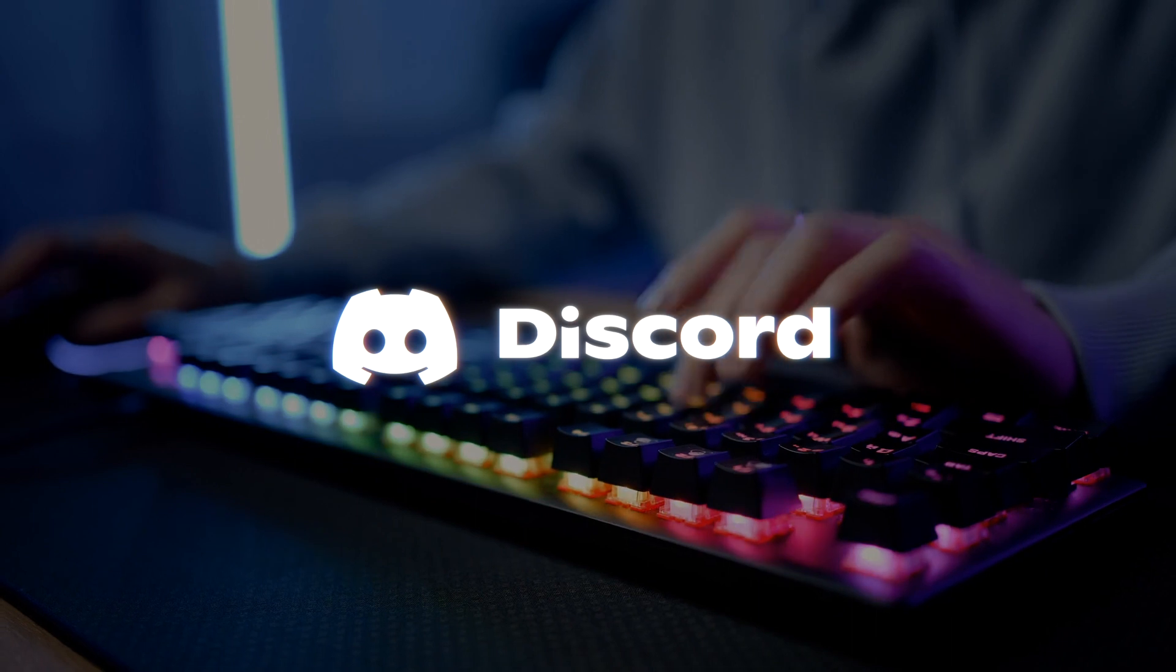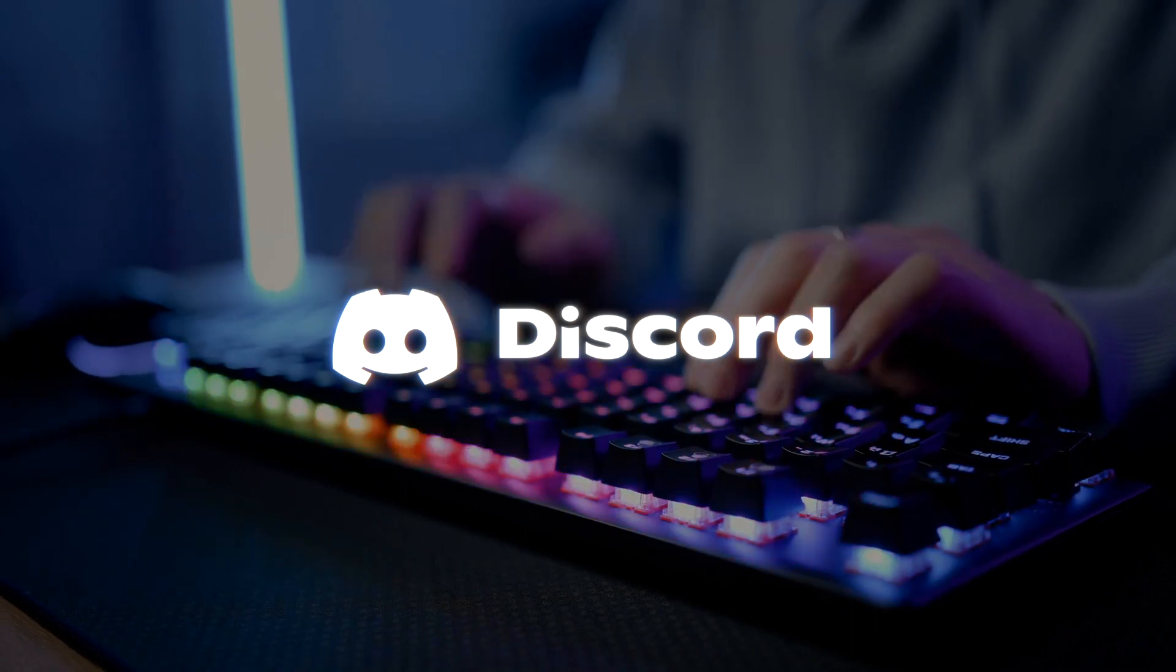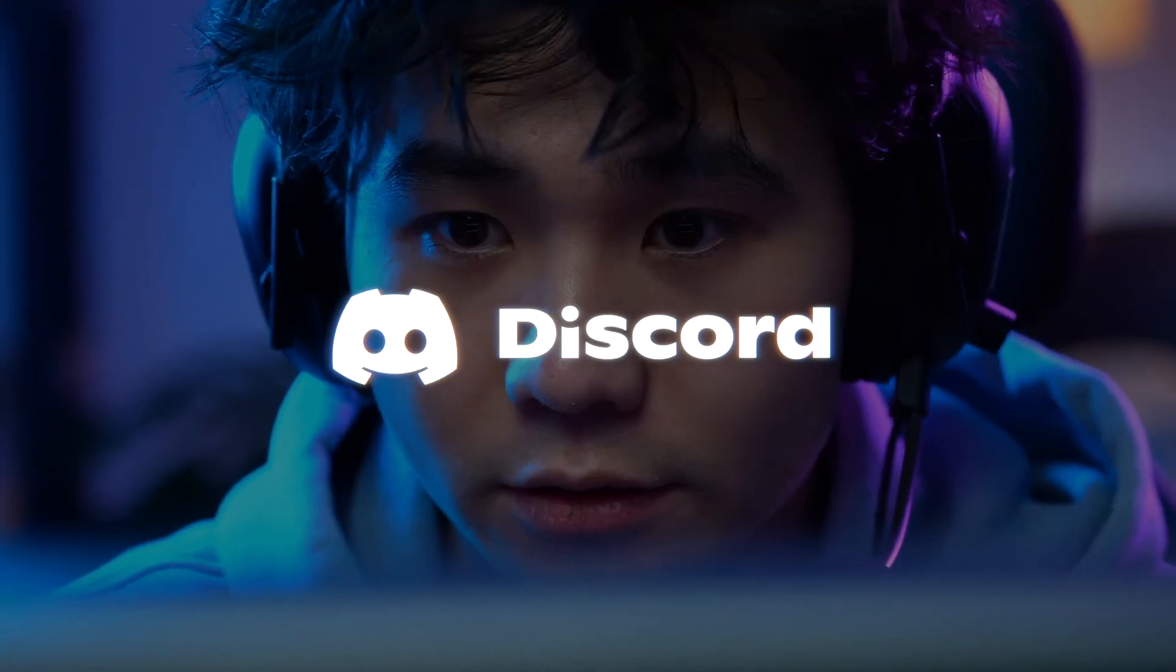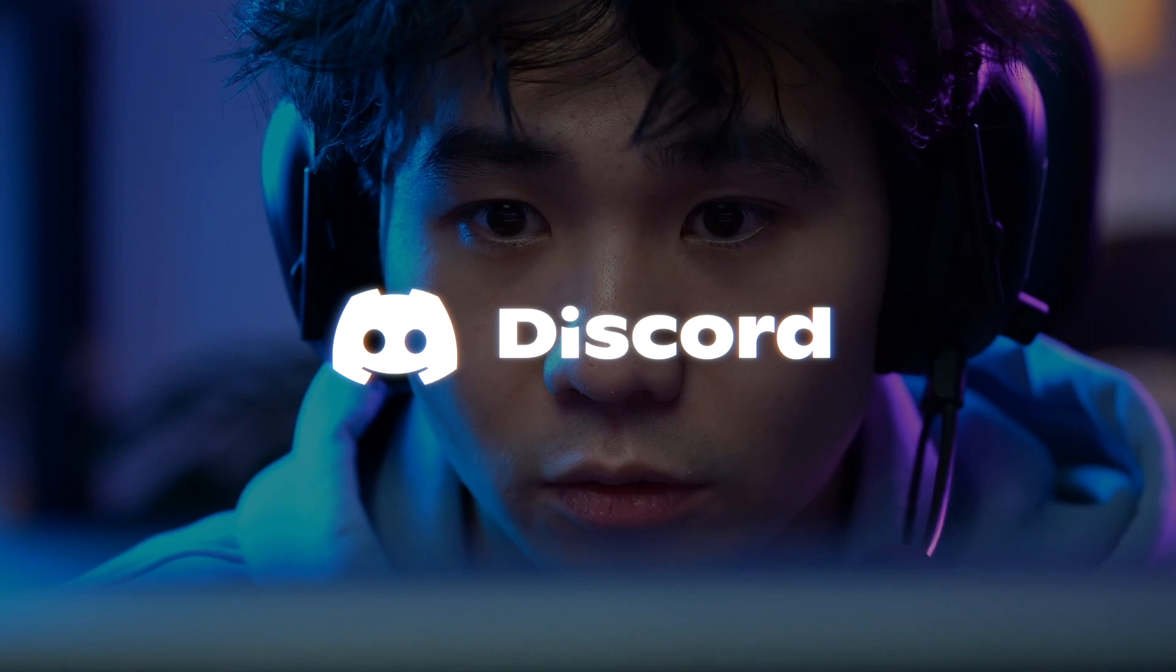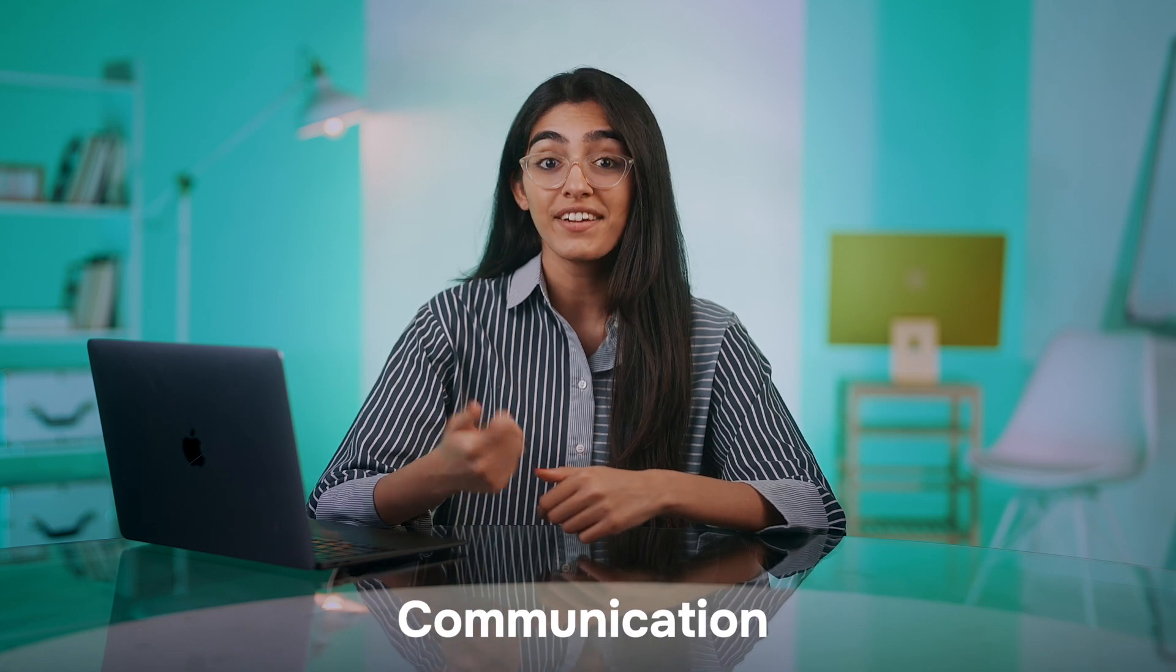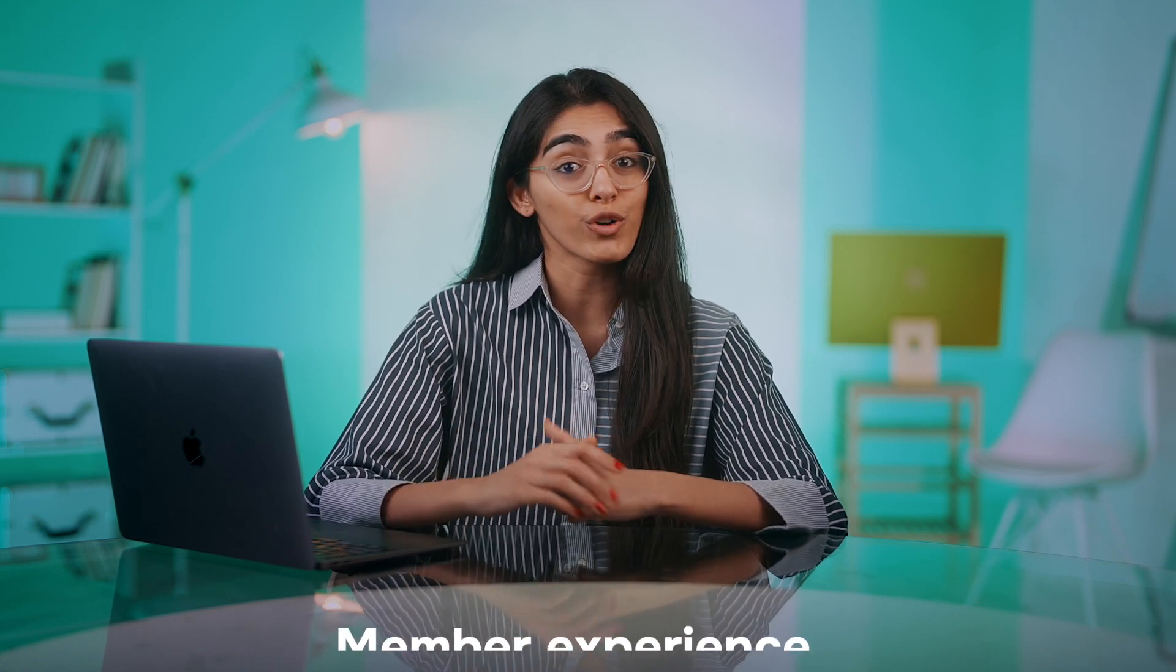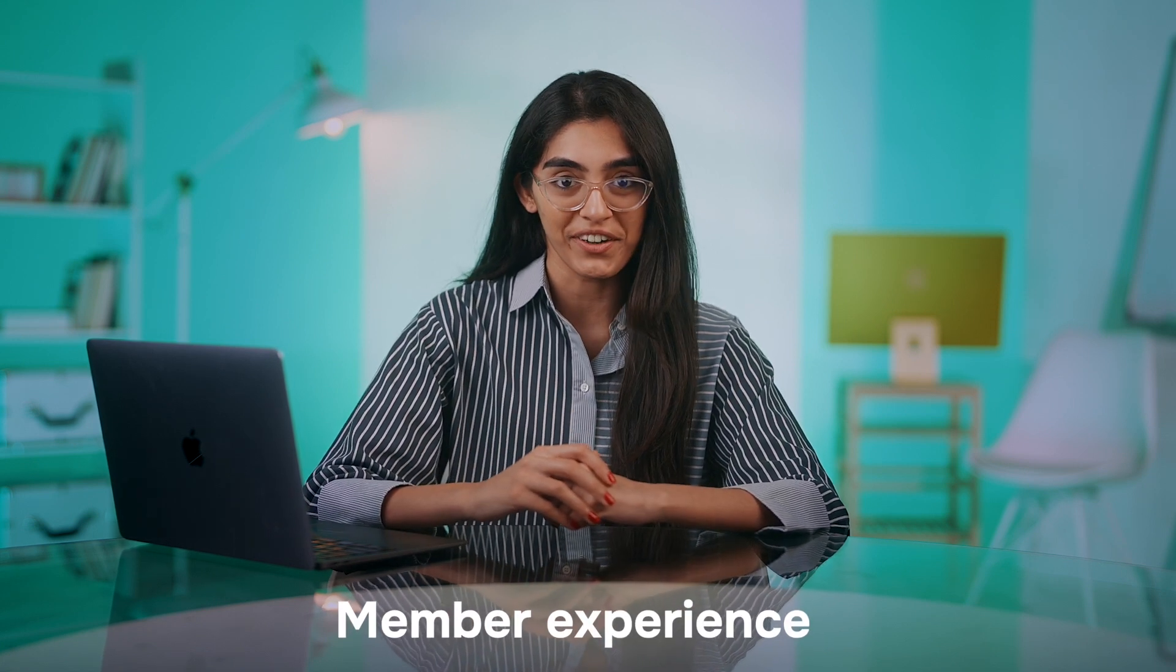Discord is widely known for its versatility, particularly in gaming and hobbyist communities. Choosing the right platform for community engagement is crucial because it directly impacts communication, collaboration, and overall member experience.